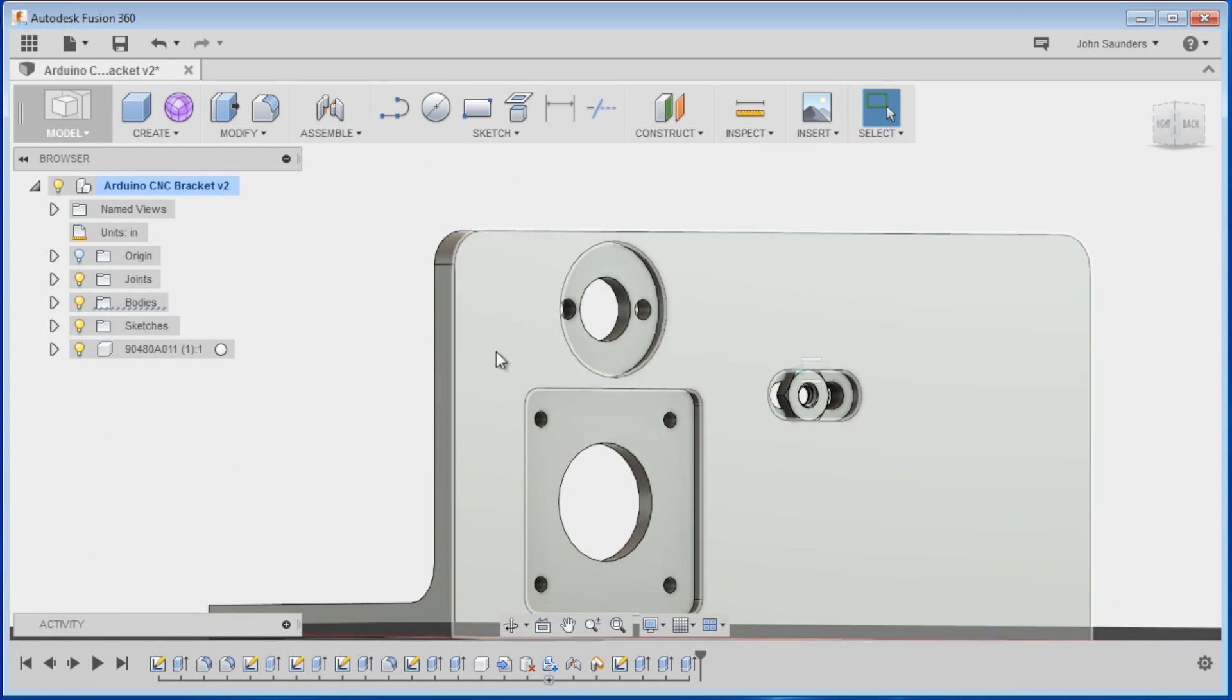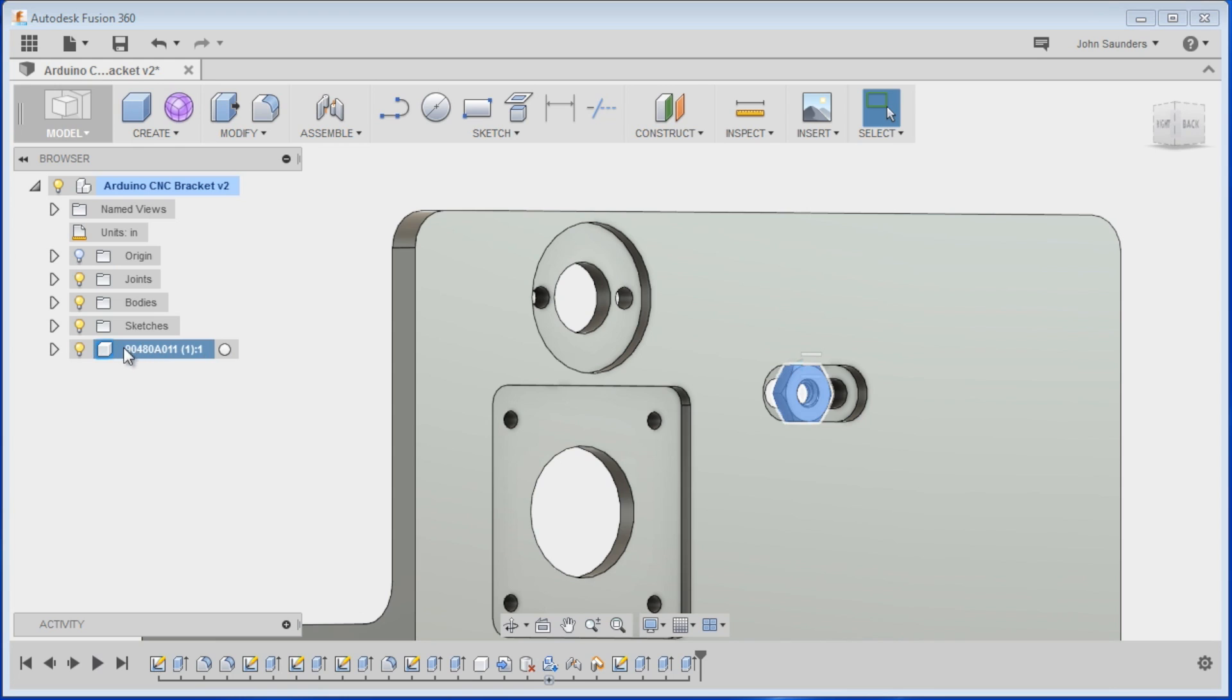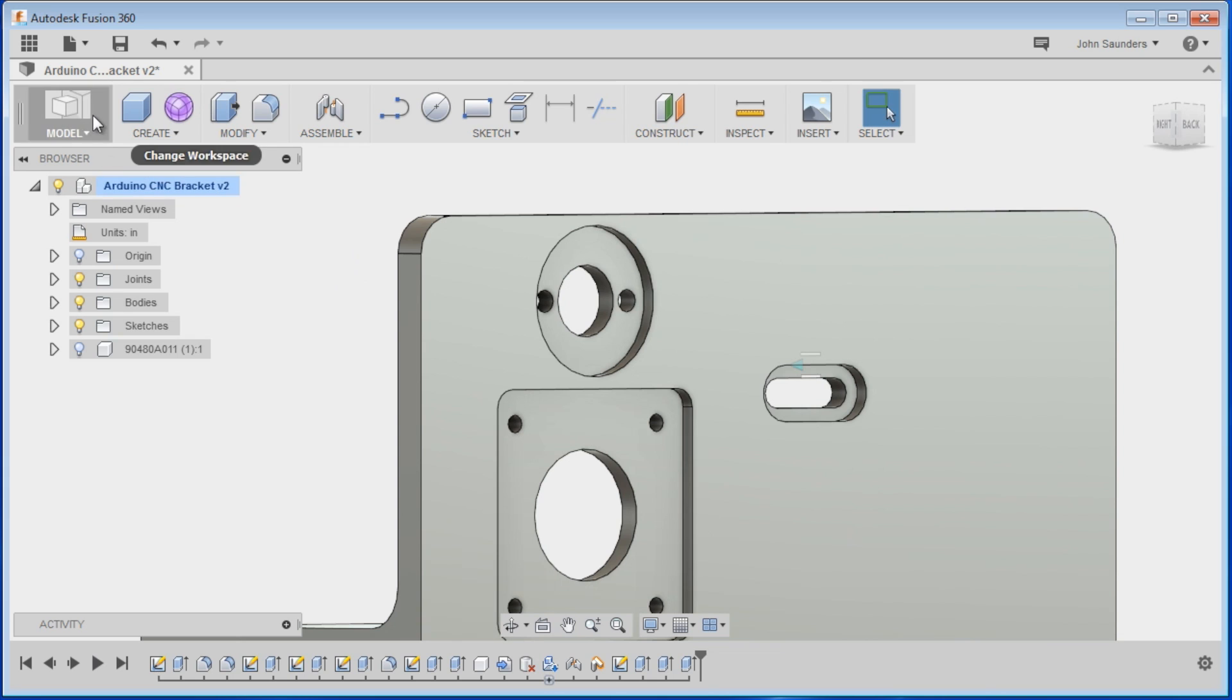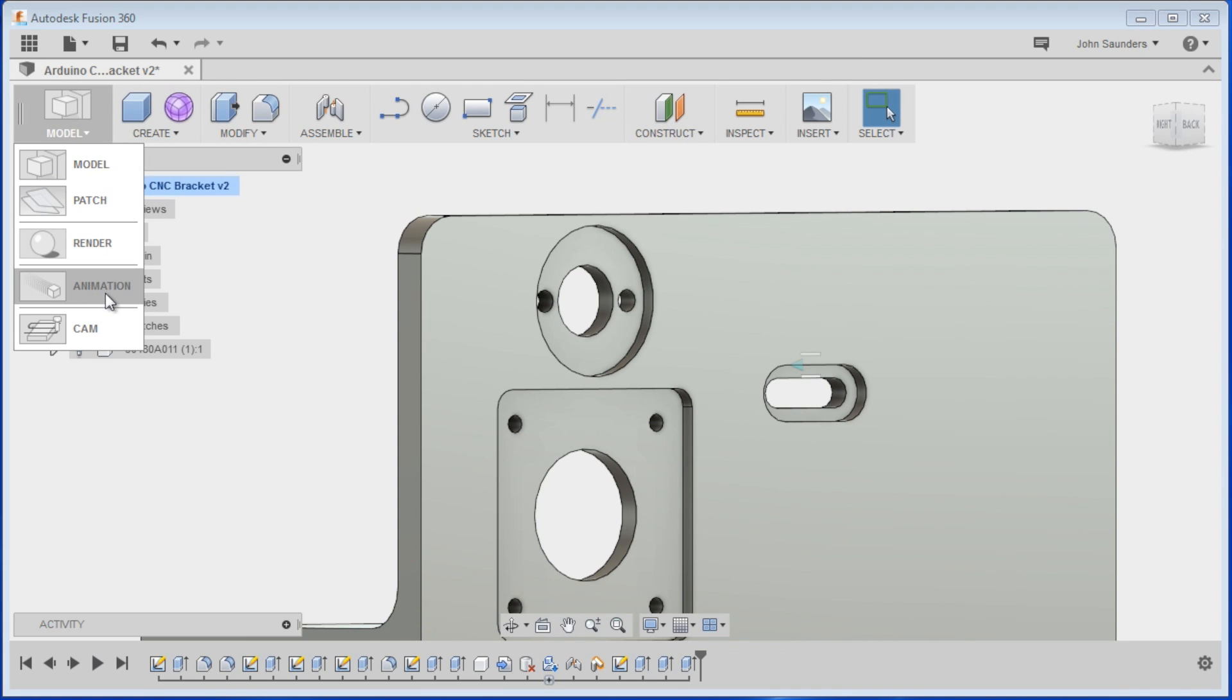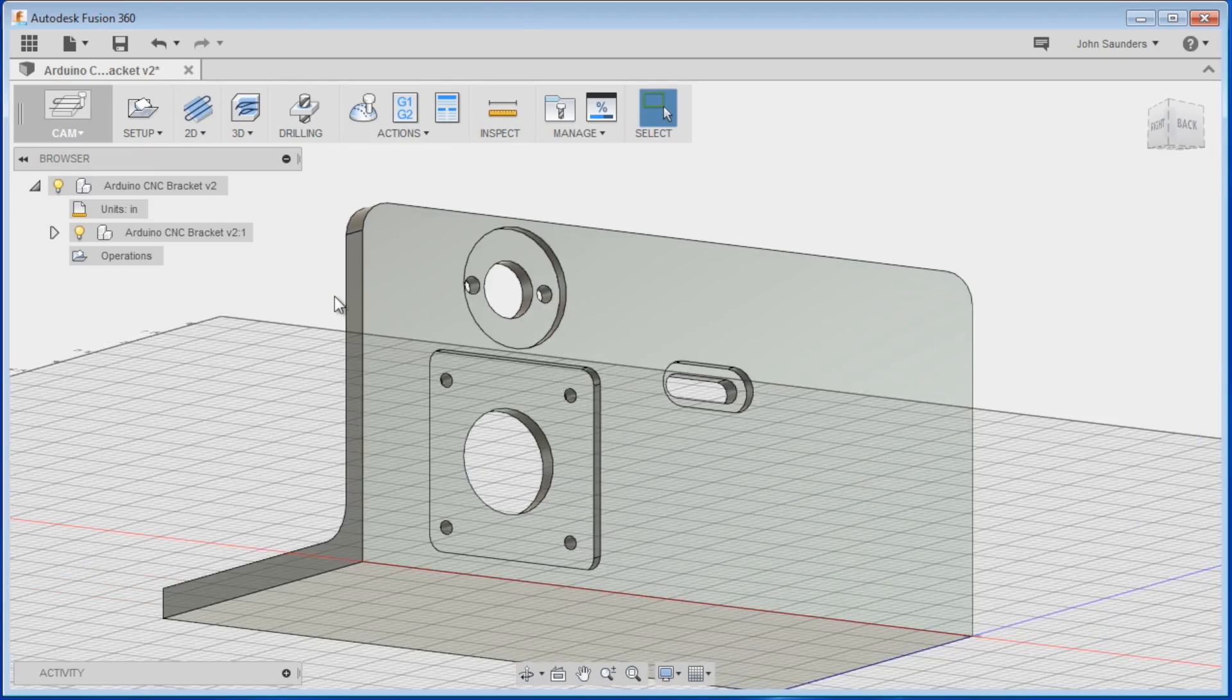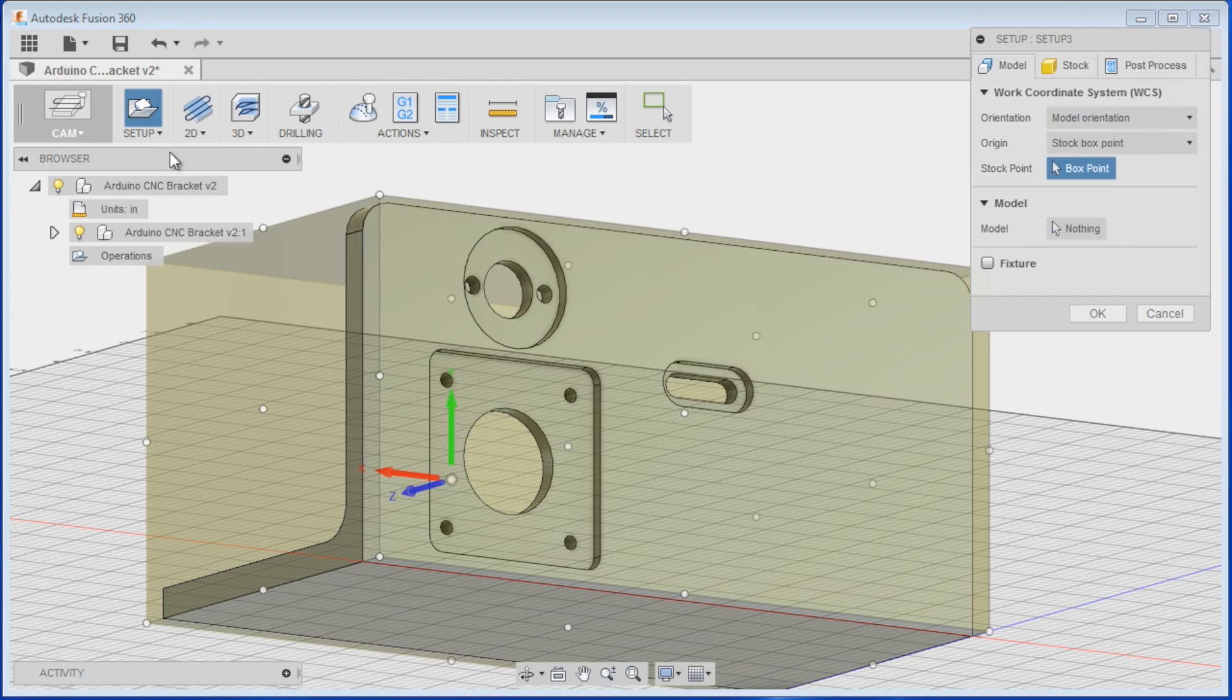So first thing first, we've got effectively an assembly here. I don't need this nut, so that's this part right here. Click on the light bulb to hide it. Now, let's change from model to CAM. And the first thing we need to do is set up our job. So that's setting up the XYZ zero point as well as our stock material.